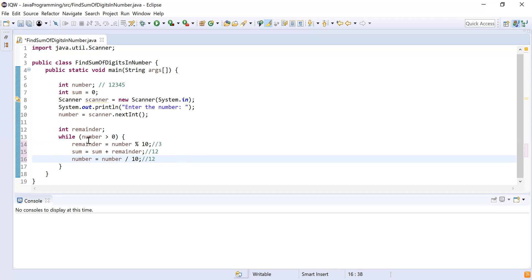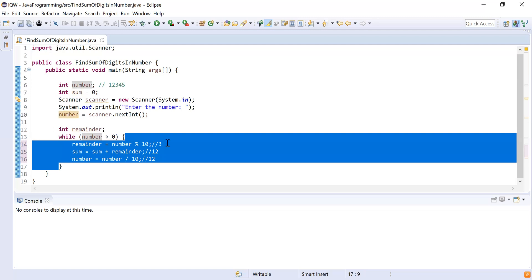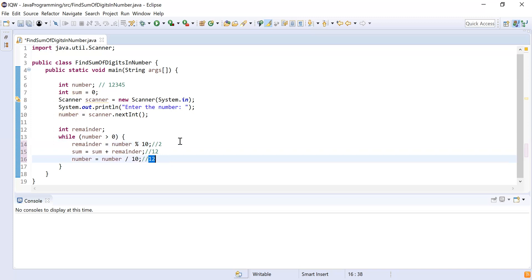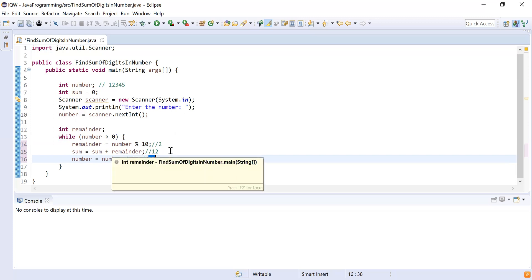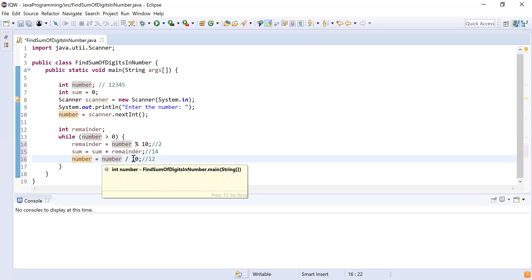The loop checks again — 12 is greater than zero, so it enters the loop. remainder = 12 % 10 = 2. Then sum = sum + remainder: sum is 12 and remainder is 2, so 12 + 2 = 14. Then number = 12 / 10 = 1. After the fourth iteration, sum = 14 and number = 1.